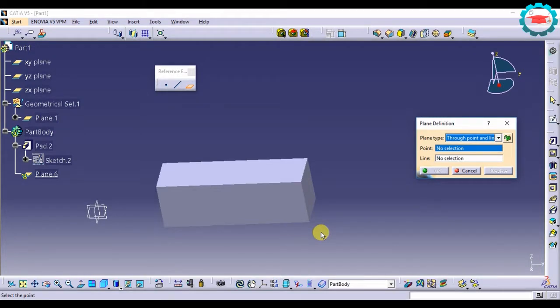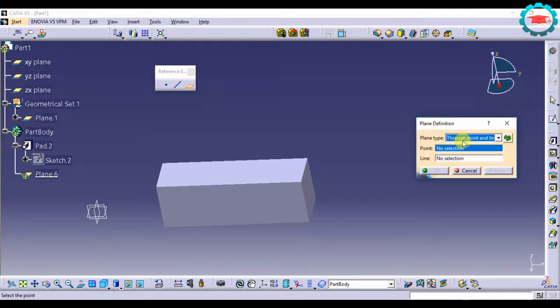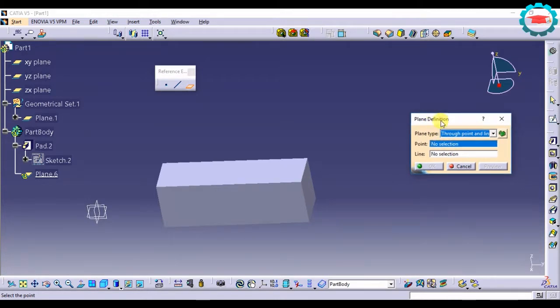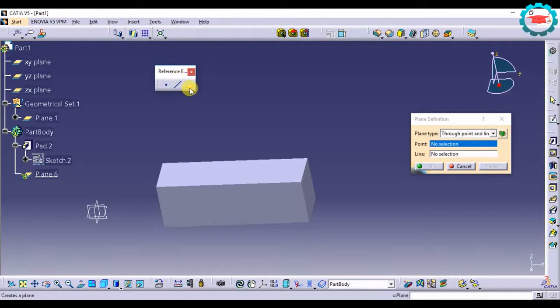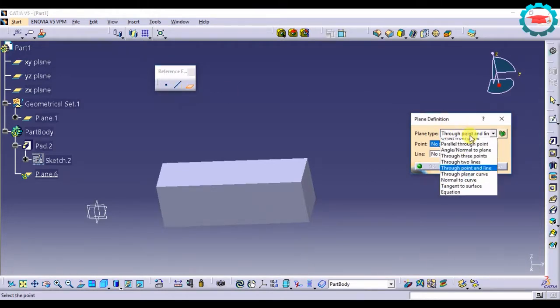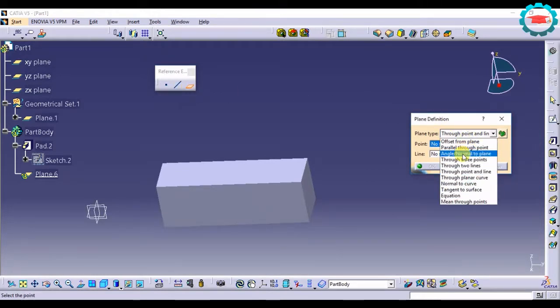Hello, in this tutorial I will talk about how to create a plane using the angle to plane option in the plane definition under reference elements. Under the reference elements, under the plane options, there is one option called the angle slash normal to plane.